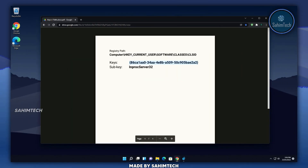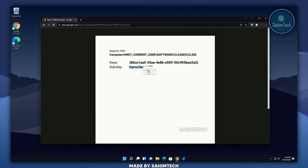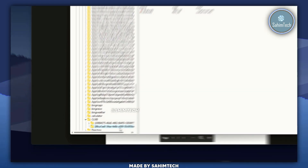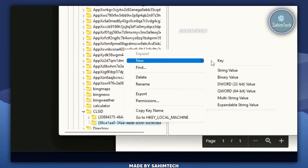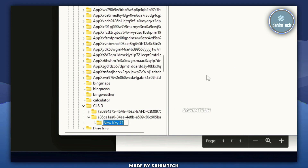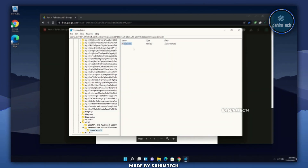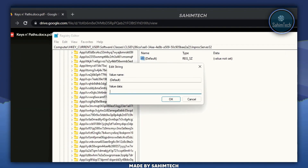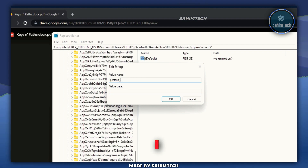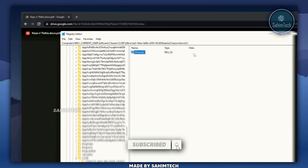Go back to the PDF again, copy the sub-key shown there, and go back to the registry editor. Right click in the white space, hover over New, and click Key. Paste the name with Ctrl+V and hit Enter. Now double click on the default file that appears. Make sure you don't edit anything — leave the data blank at its default value and click OK. This ensures the data is set to blank.